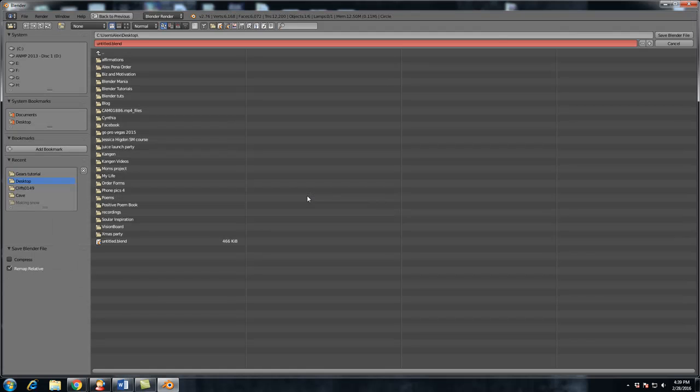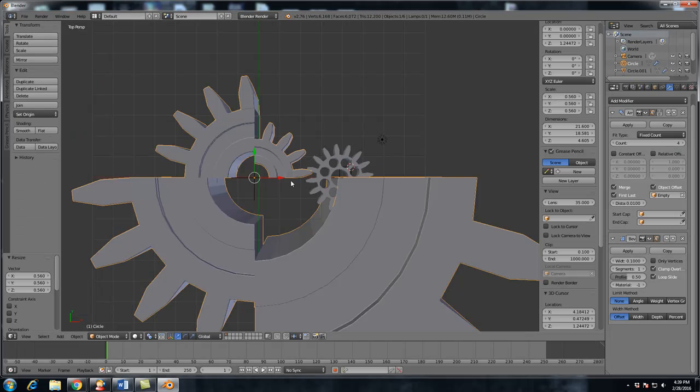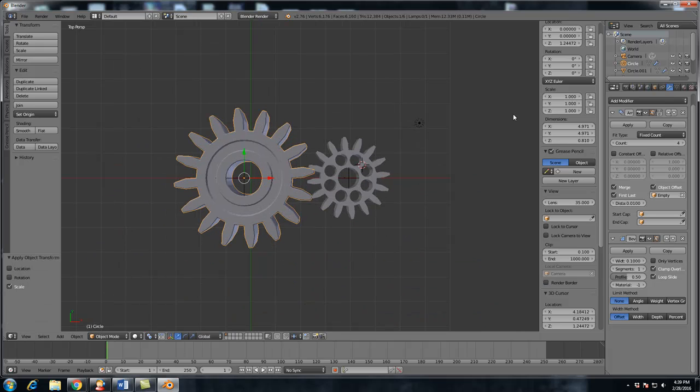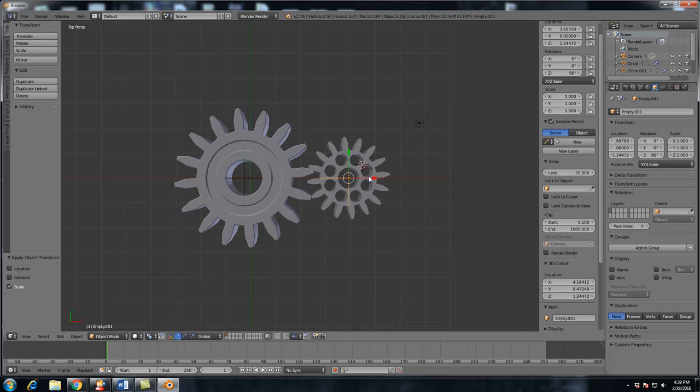But I don't know how well this gear is going to turn. So always make sure to hit control A, not control S, control A scale to bring all the values back to one. Alright, there you have it. That's a quick way to creating some gears in Blender.